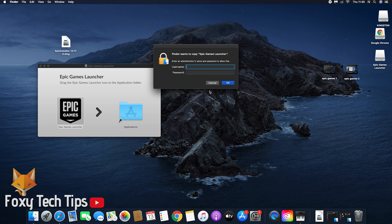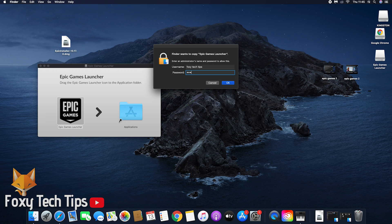If you're not on an admin account on your Mac, you'll need to enter an admin user and password here to continue.